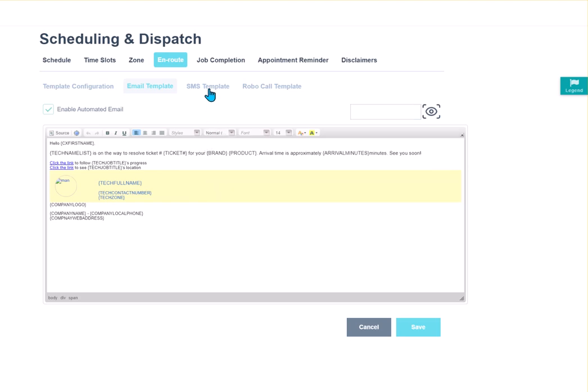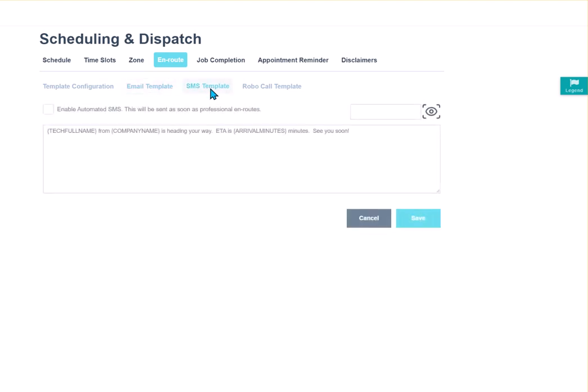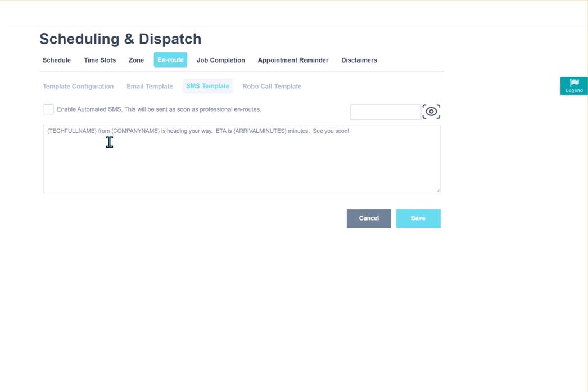Next, we have the SMS template or text messages. Works the same way as your email template. It has the brackets that it's pulling from the job. So basically, the text message that your customer is going to get is going to say, you know, Sam Spade from ABC Company is heading your way. He should be there in about 15 minutes. See you soon.